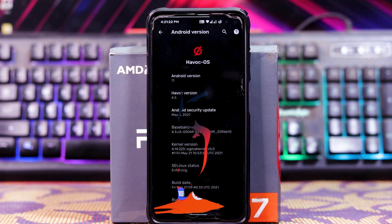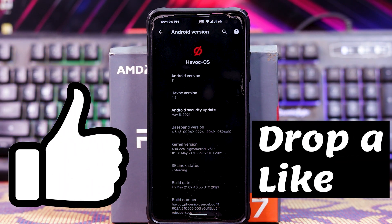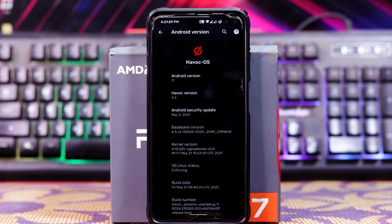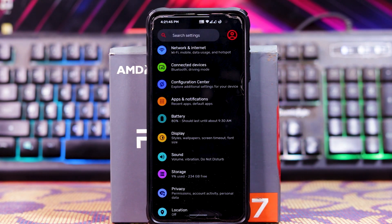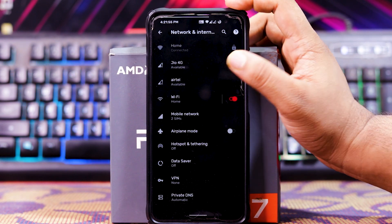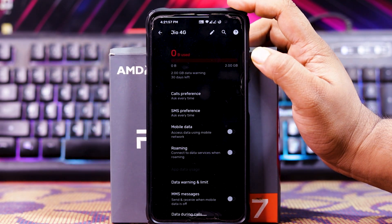Let's skip to About Phone. As you can see, the Android version is Android 11, the security patch is 5 Mi, the kernel version is 4.14 — Sigma kernel 5.0 — and the build date is Mi-21. Now let's see some customizations in network.